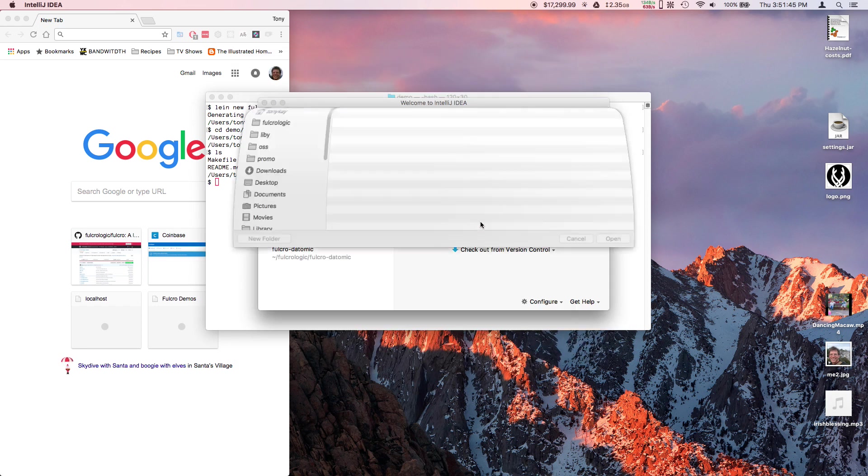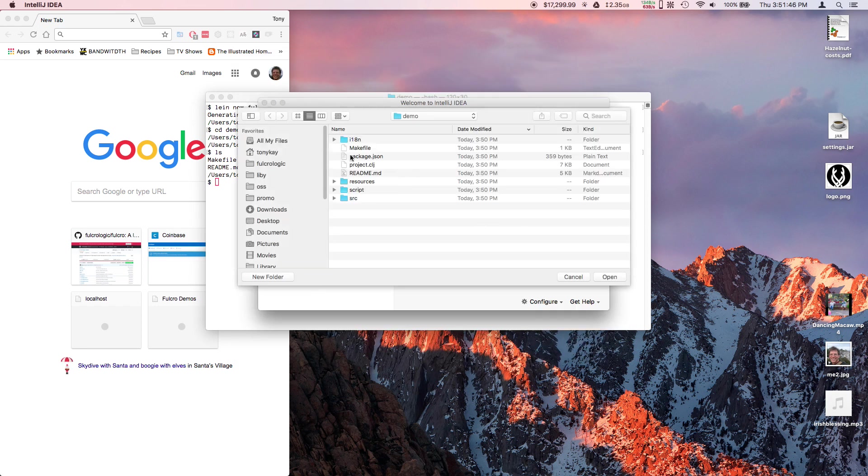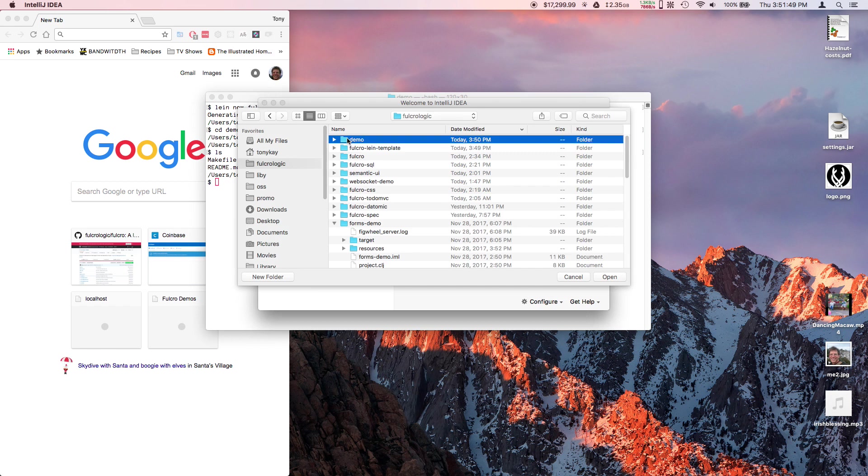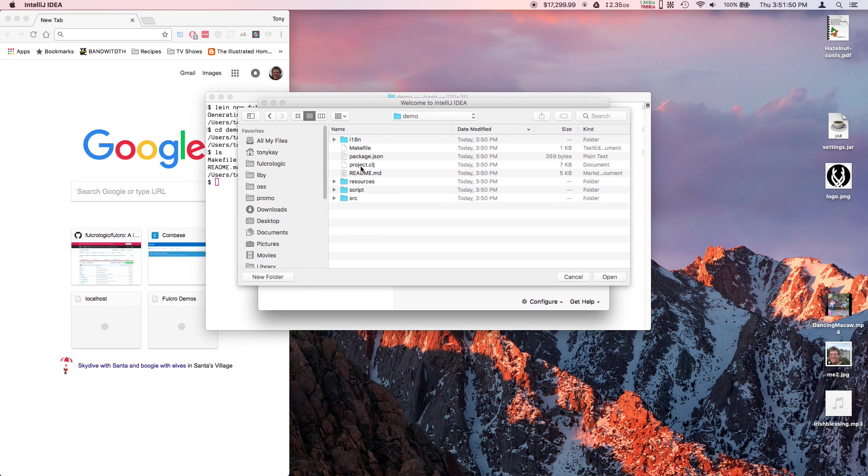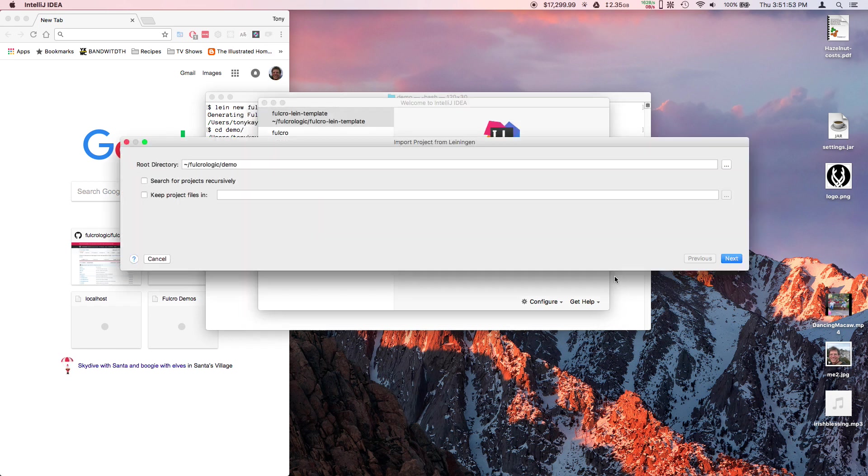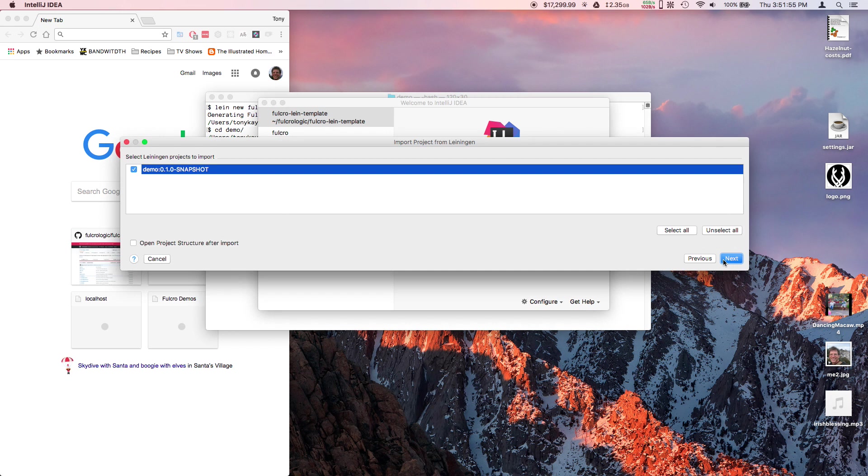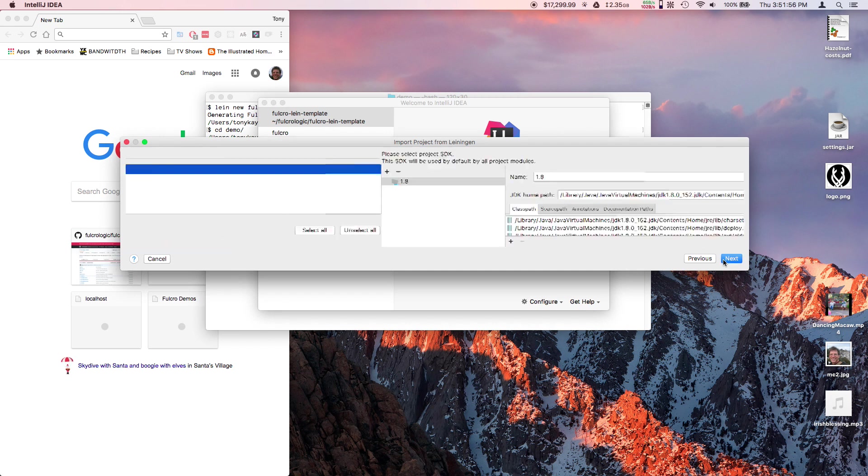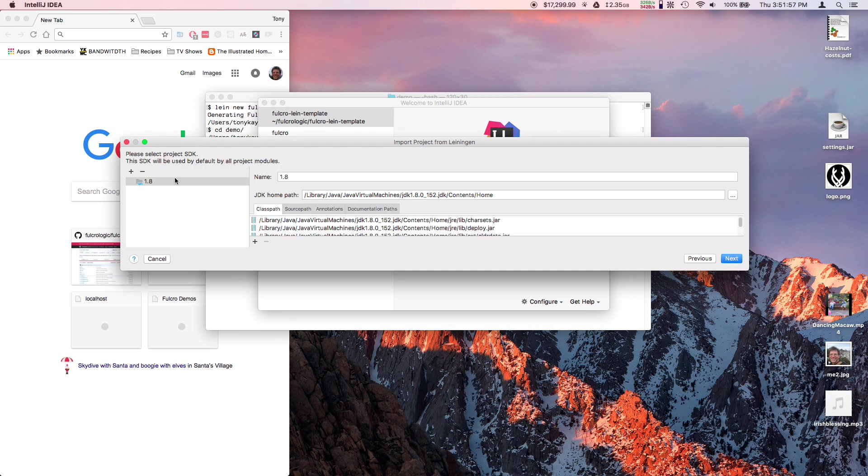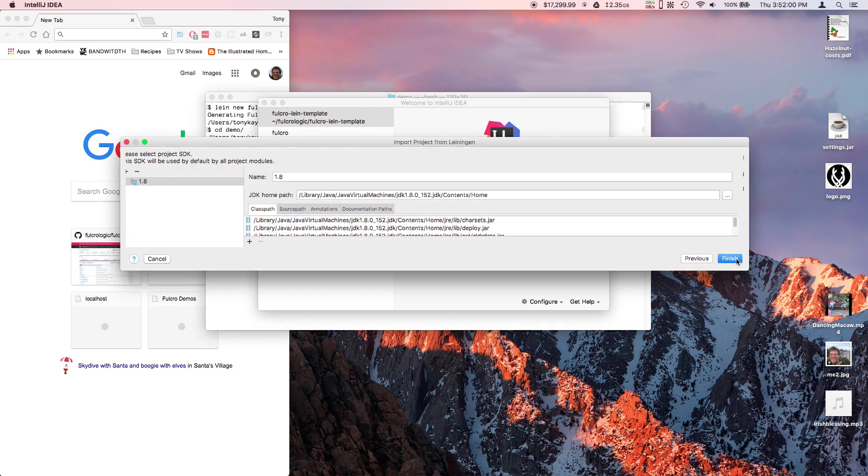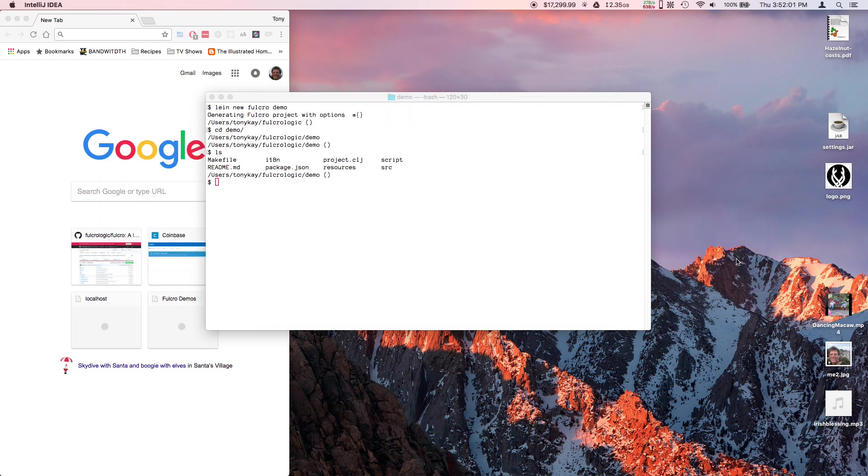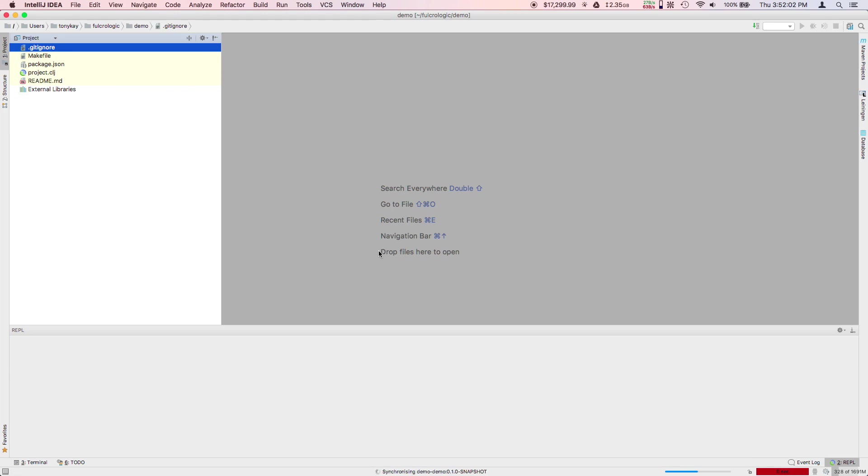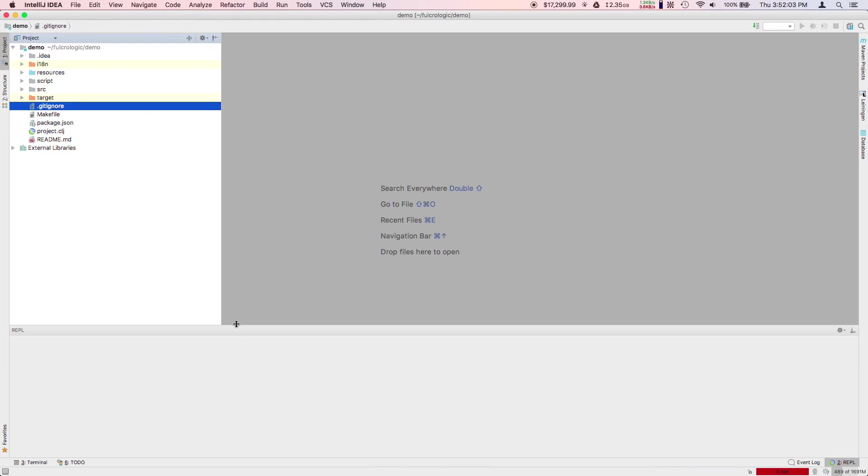Then you can import the project you just created with line new. All you have to do is click on the project file and hit Open. It'll ask you a few questions. Make sure you've got a JVM installed because it'll ask you which JVM to use. I'm using 1.8 here. Then it'll come up with the project.